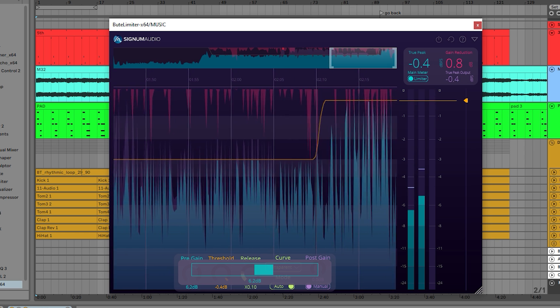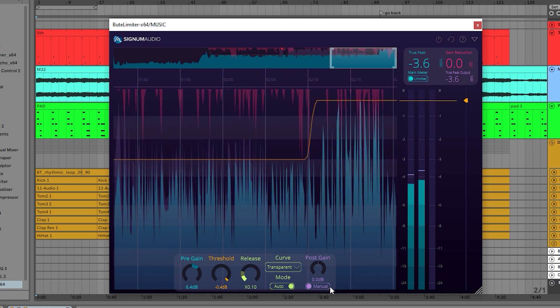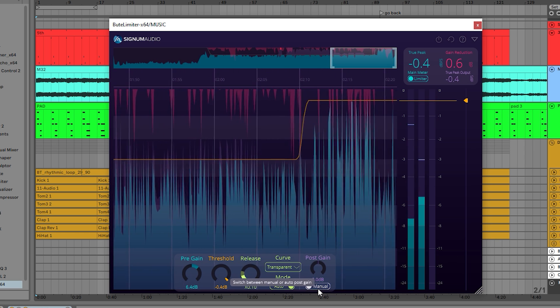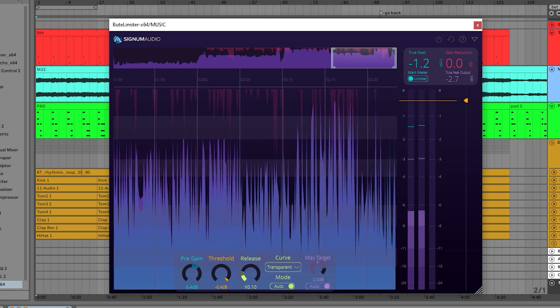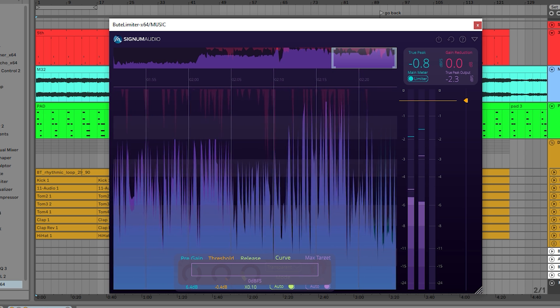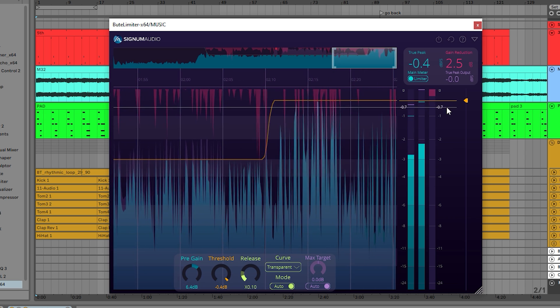The other method uses the new max target mode. By setting the desired max target, you can then use the threshold to adjust the dynamic range.